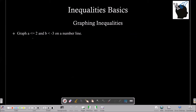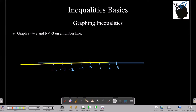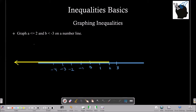Now let's talk about how to graph inequalities on a number line. We have two variables: a is less than or equal to 2, and b is less than minus 3. Let's draw a number line and plot some points: 0, 1, 2, 3, and on the other side minus 1, minus 2, minus 3, minus 4. To graph a is less than or equal to 2, we draw a line starting from 2 going towards the left. To include the equal to part, we draw a small filled circle at 2, indicating the point 2 is included.